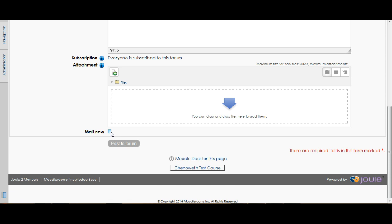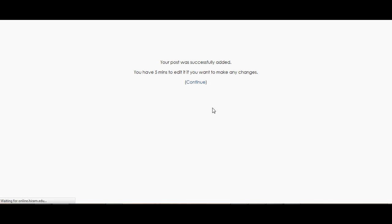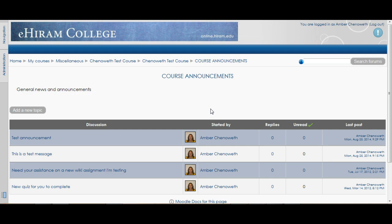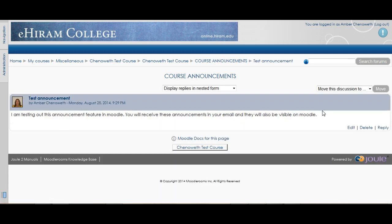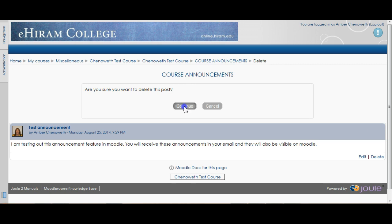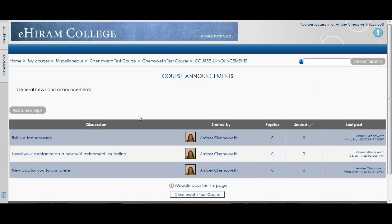Another option is to 'Mail Now,' which means that as soon as you click 'Post to Forum' it gets sent immediately to your students. If you don't choose that option and just click 'Post to Forum,' you get a message saying you have five minutes to edit it. So if you want to go back and check — did I type that right, do I want to make any changes — you can click on the message, hit edit, or you also have the option to delete it if you sent the wrong message or weren't quite ready.